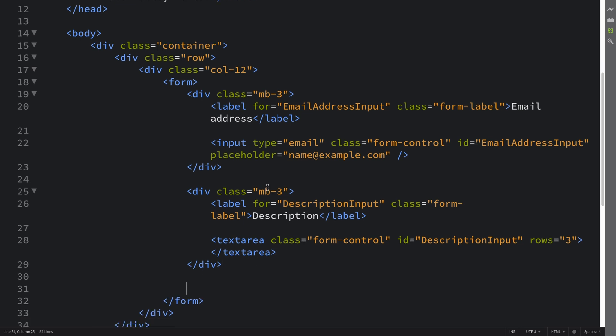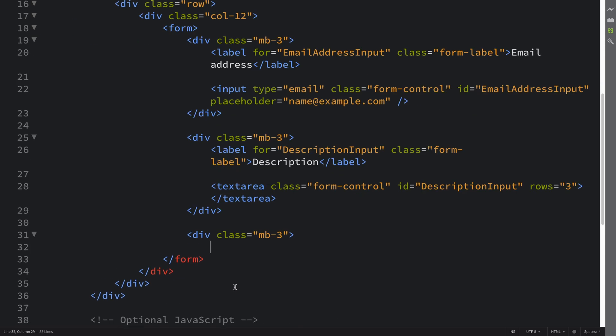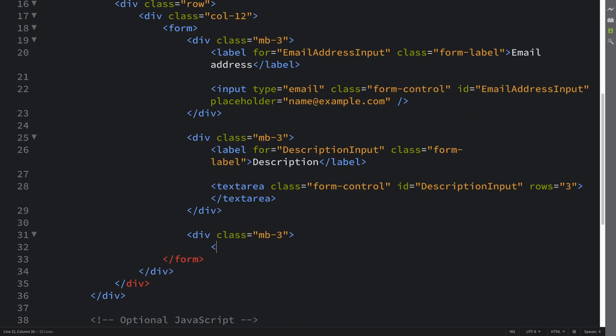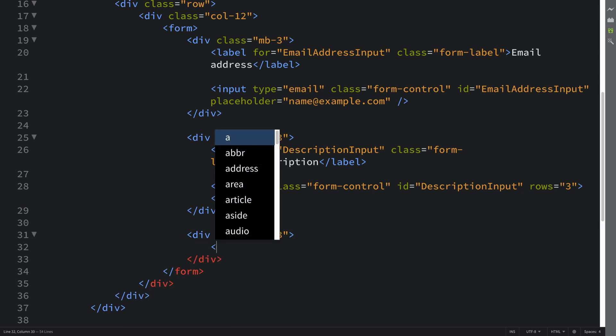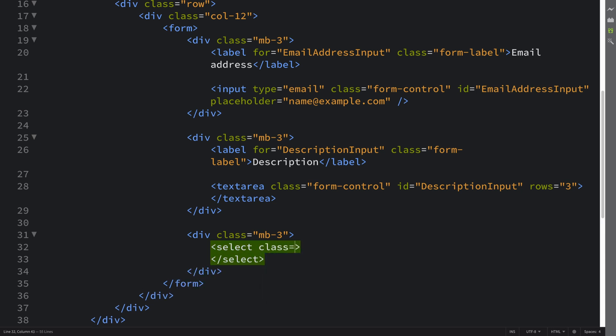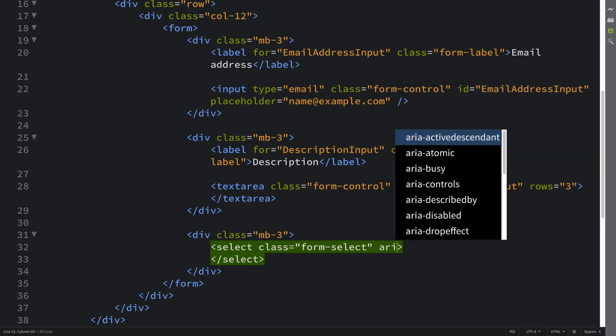First of all, we're going to add another component below for formatting. We're going to put a select tag, and this is going to have a class of form-select and an aria-label.